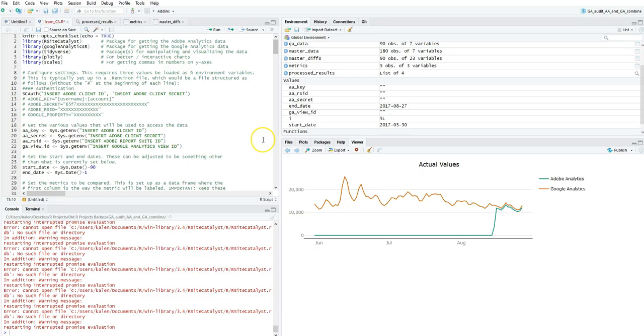I found a way to compare Google and Adobe Analytics with R. I basically downloaded the R scripts and added my Google Analytics and Adobe Analytics credentials. You need to have a Google Analytics developer key and project set up.